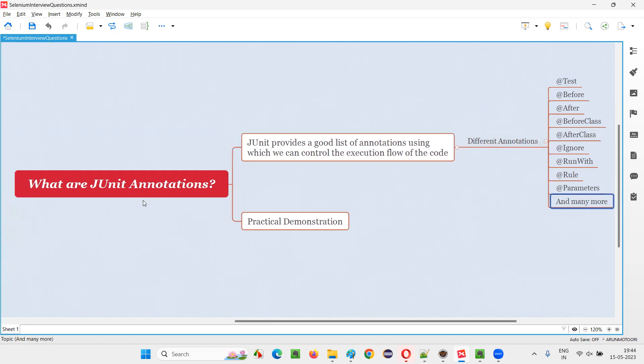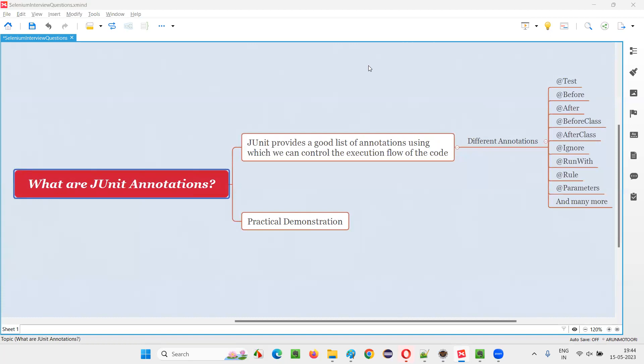So hopefully you understood what exactly are JUnit annotations, at least at a high level. That's all for this session. Thank you. Bye-bye.